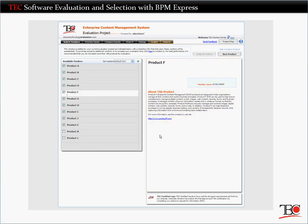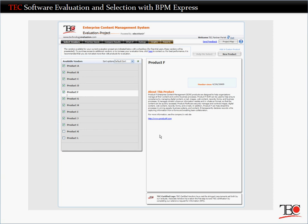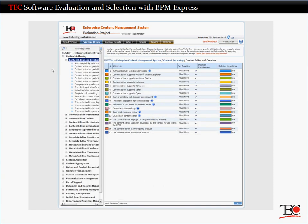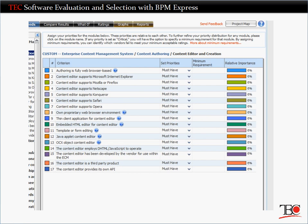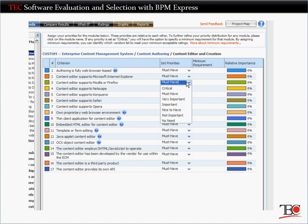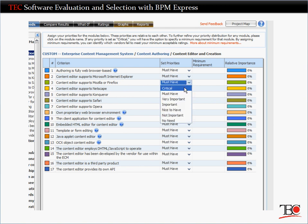If you'd like to include a vendor that doesn't appear on the list, TEC can have that vendor respond to an RFI and upload the results to the Evaluation Center. Start by using the knowledge tree to drill down to the individual criteria and identify your critical requirements — those that a vendor must absolutely meet to be included in the decision.